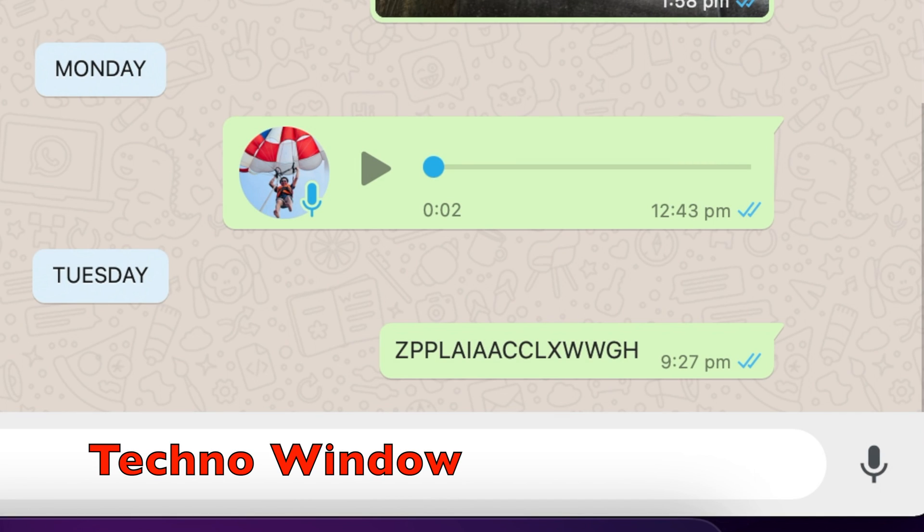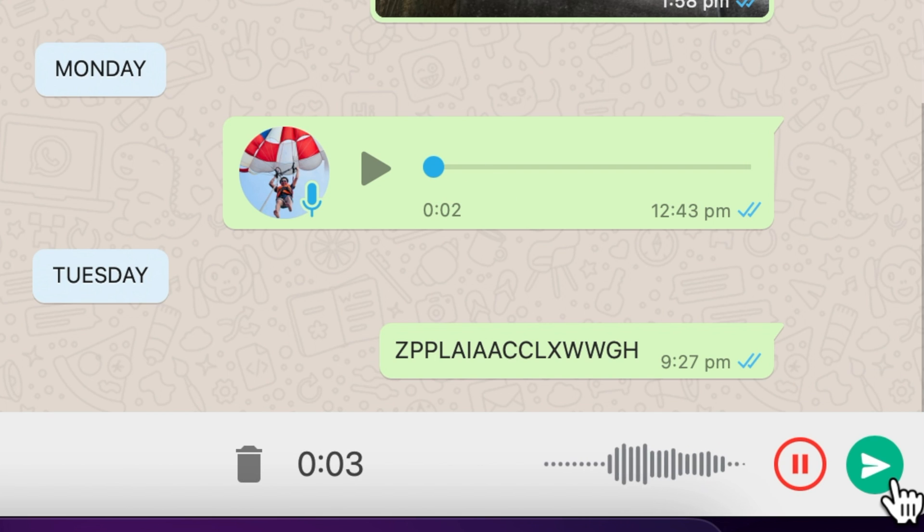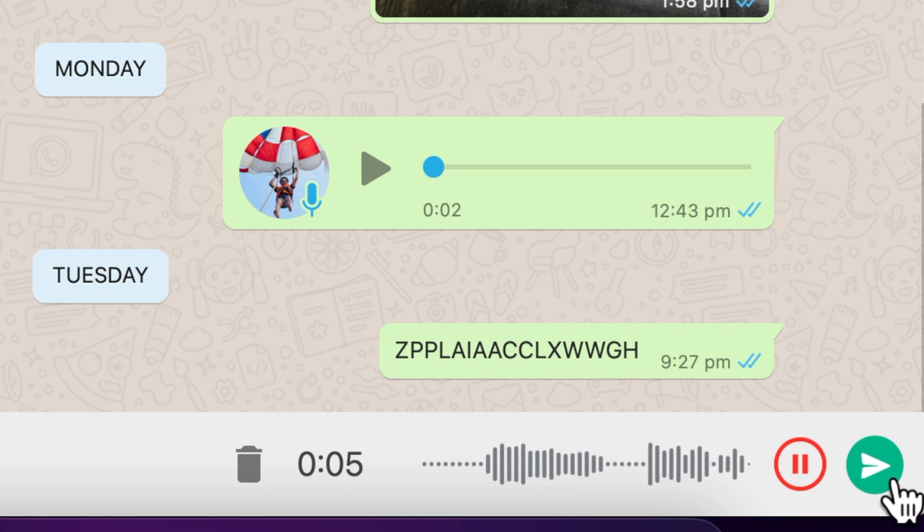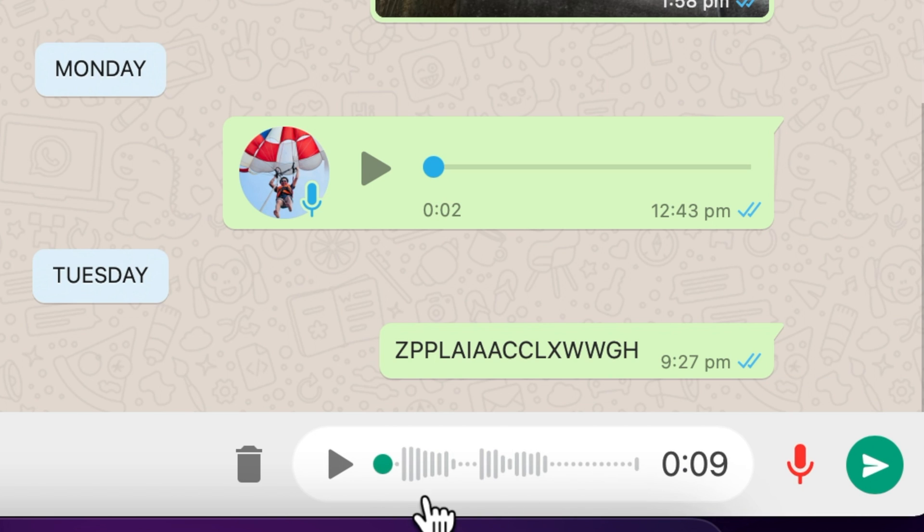WhatsApp is rolling out a new feature in its desktop app that allows you to pause your voice note so you can preview the recording before hitting the send button.